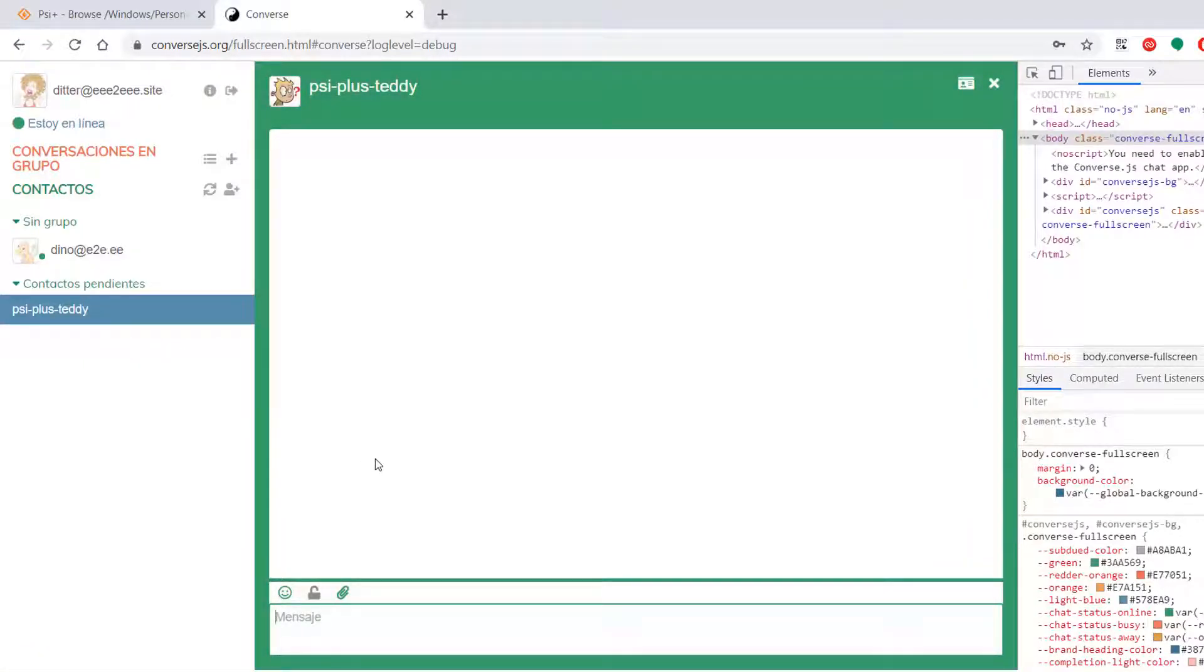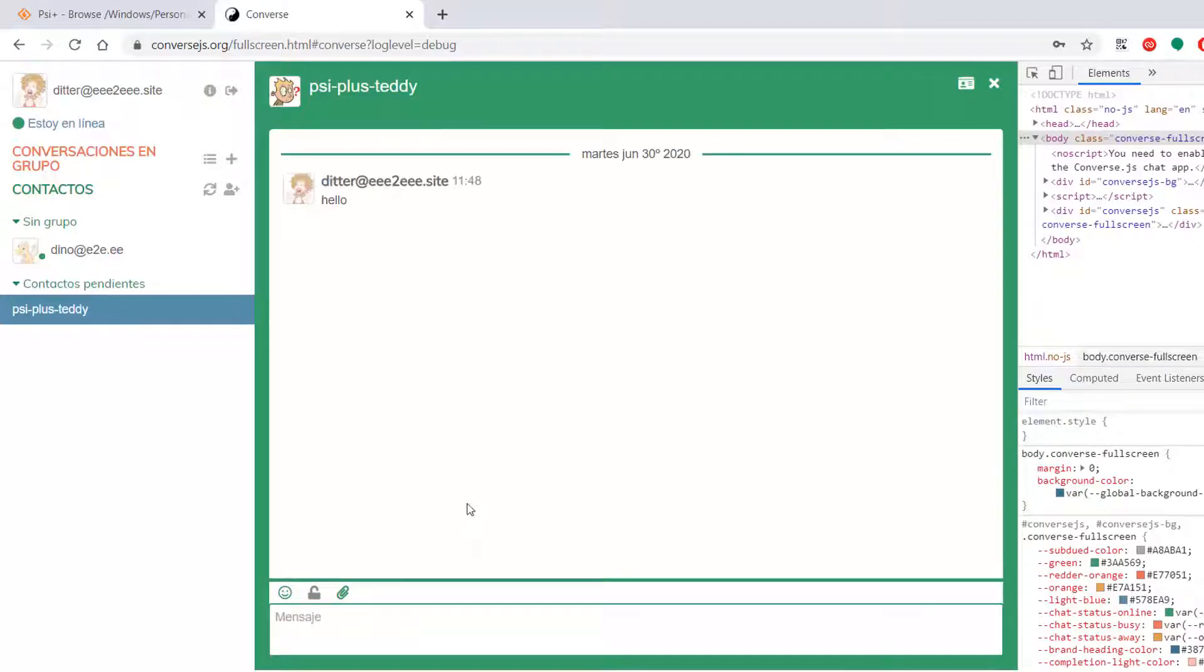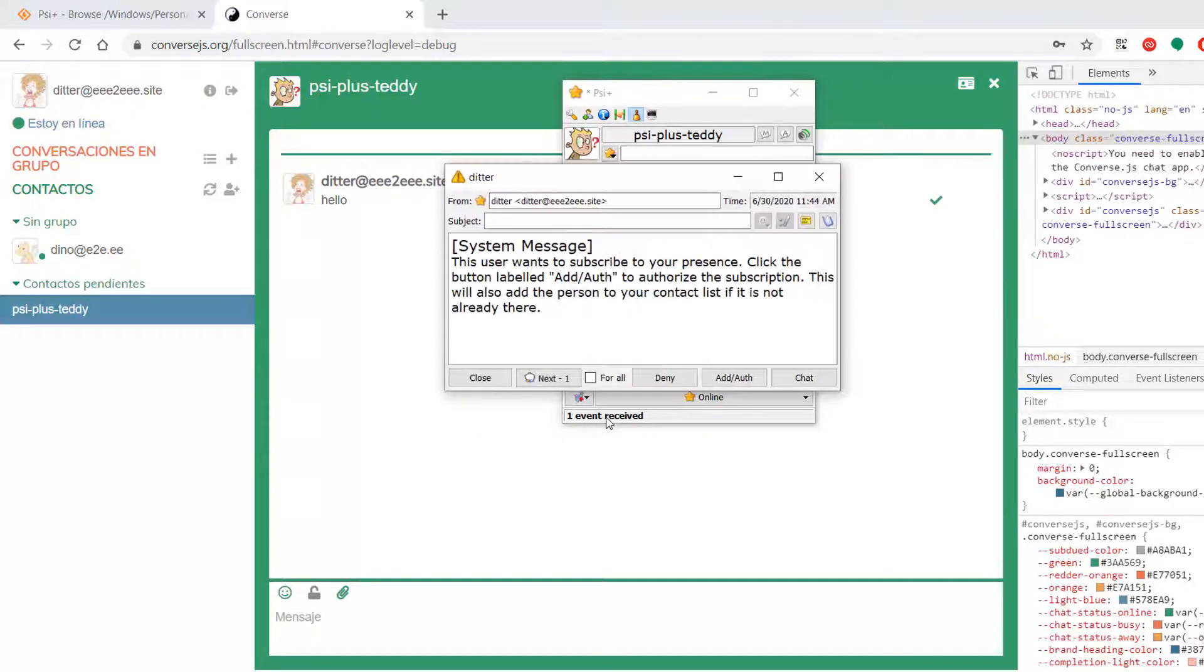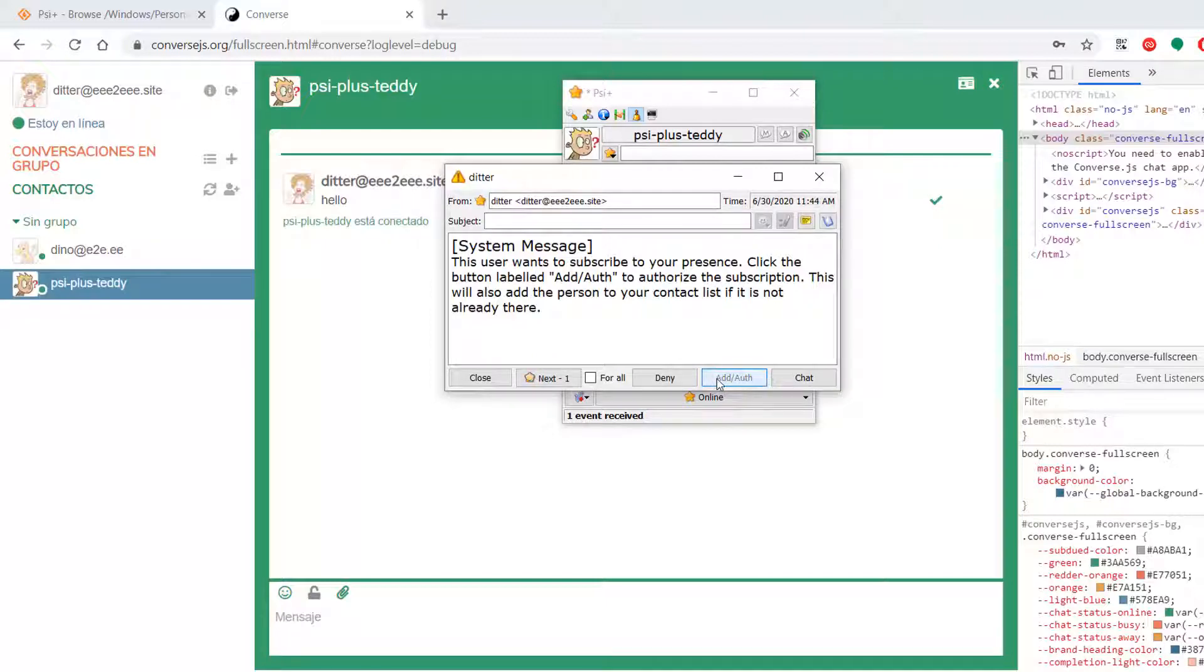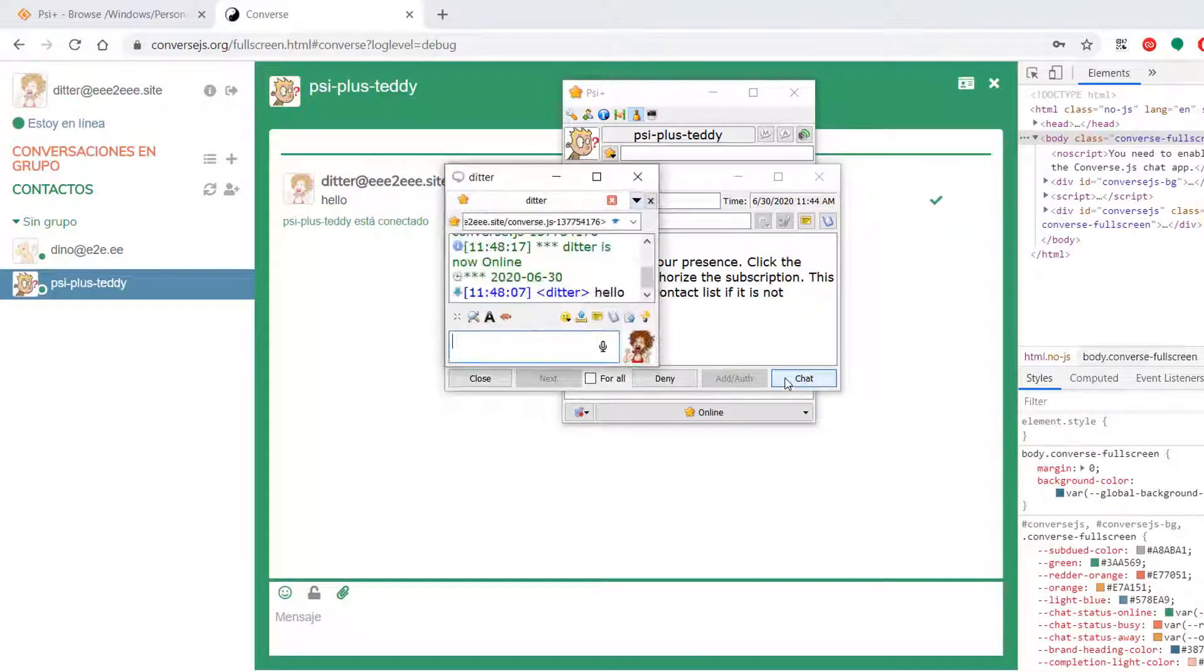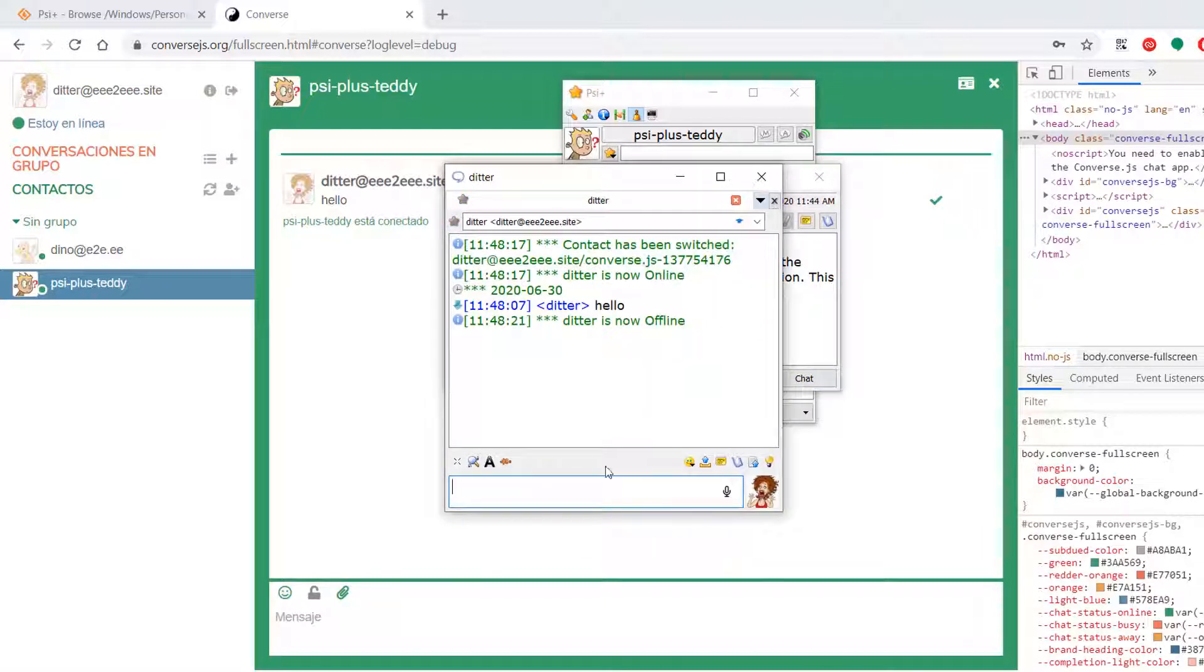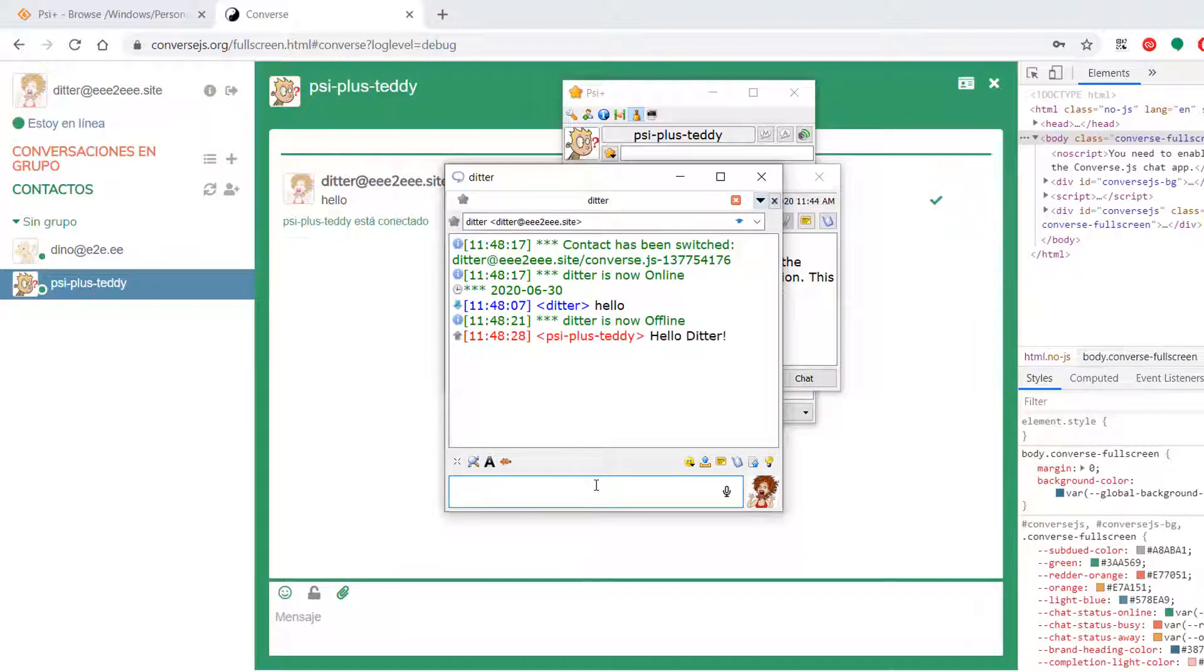Here I am on converse.js. And I say hello to PSI Plus Teddy. Hello. And so here's two events received. You can authorize that and chat with this person. Okay. And say hello. Ditter. All right. So there you go. You can see that's working.